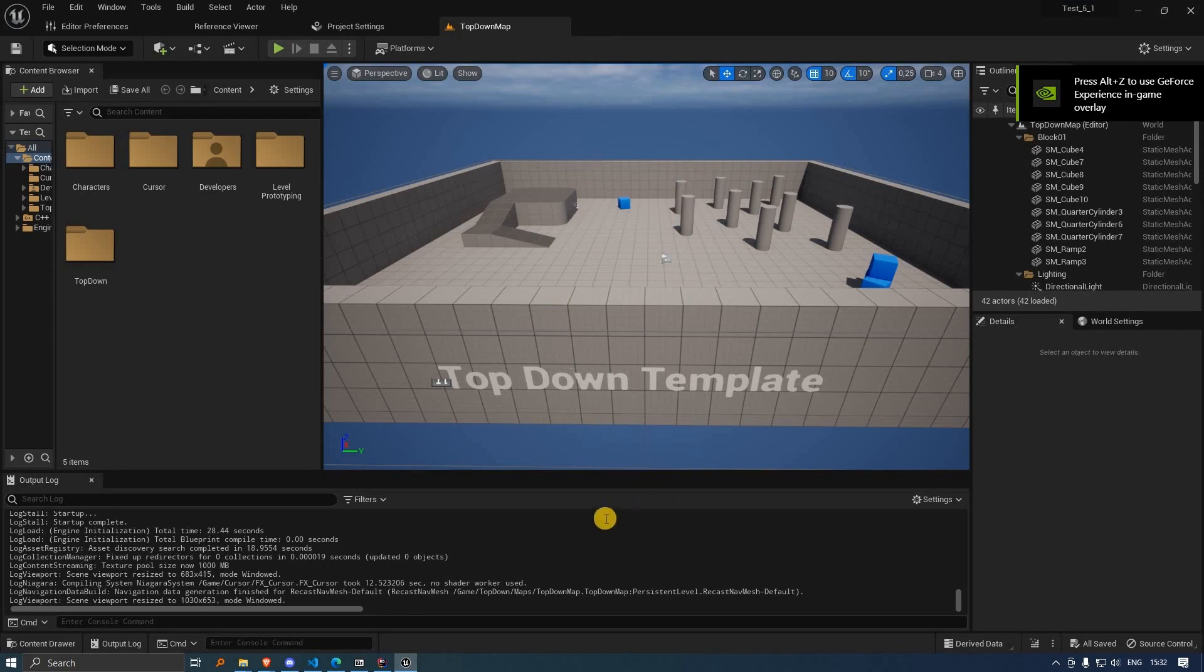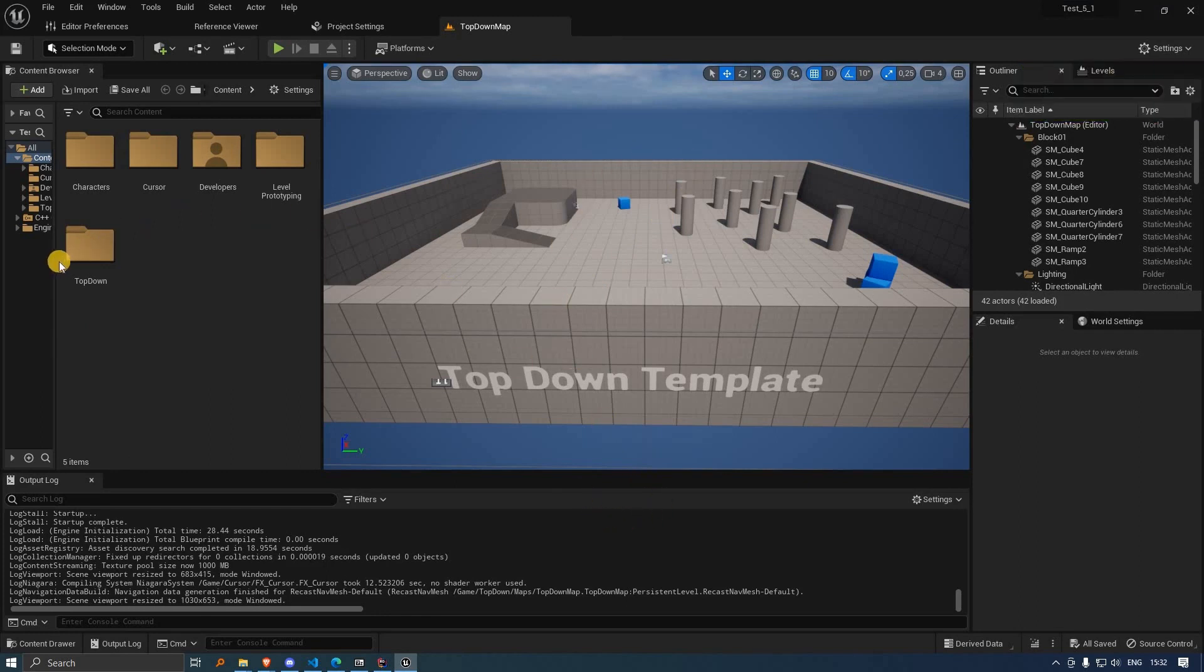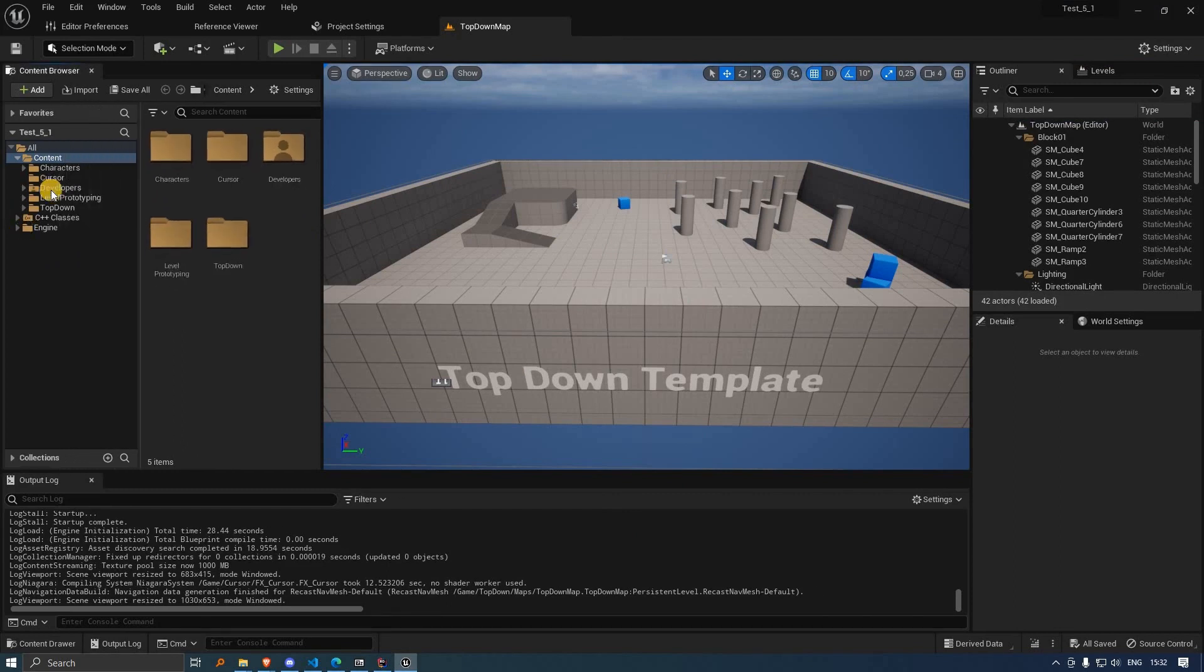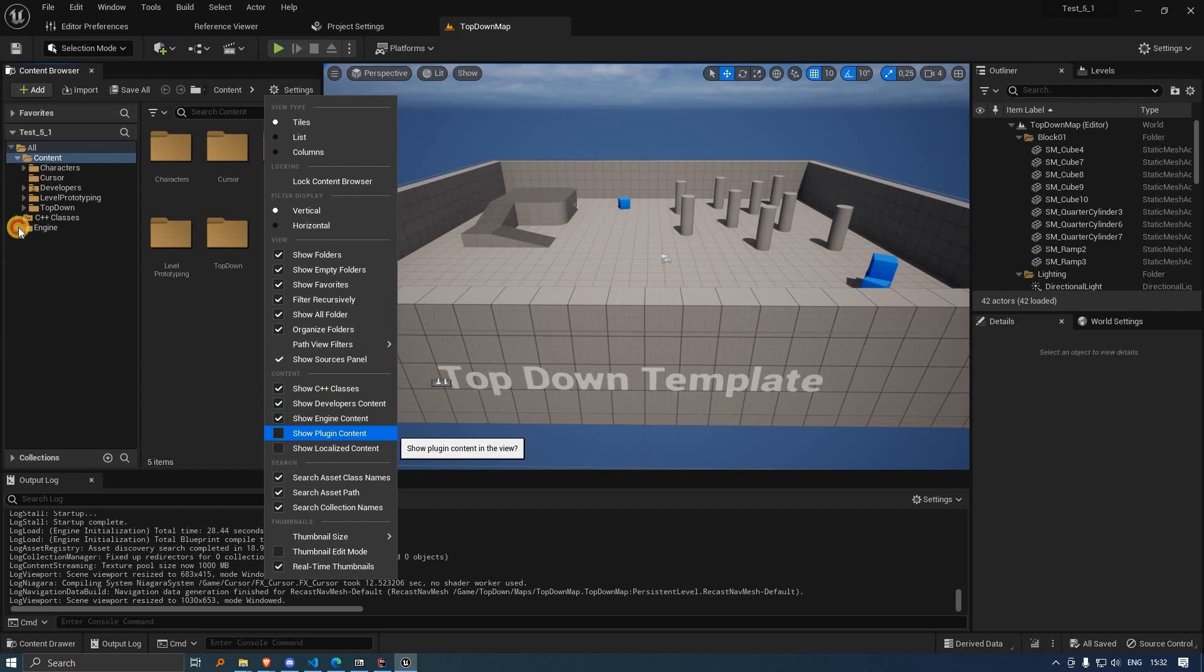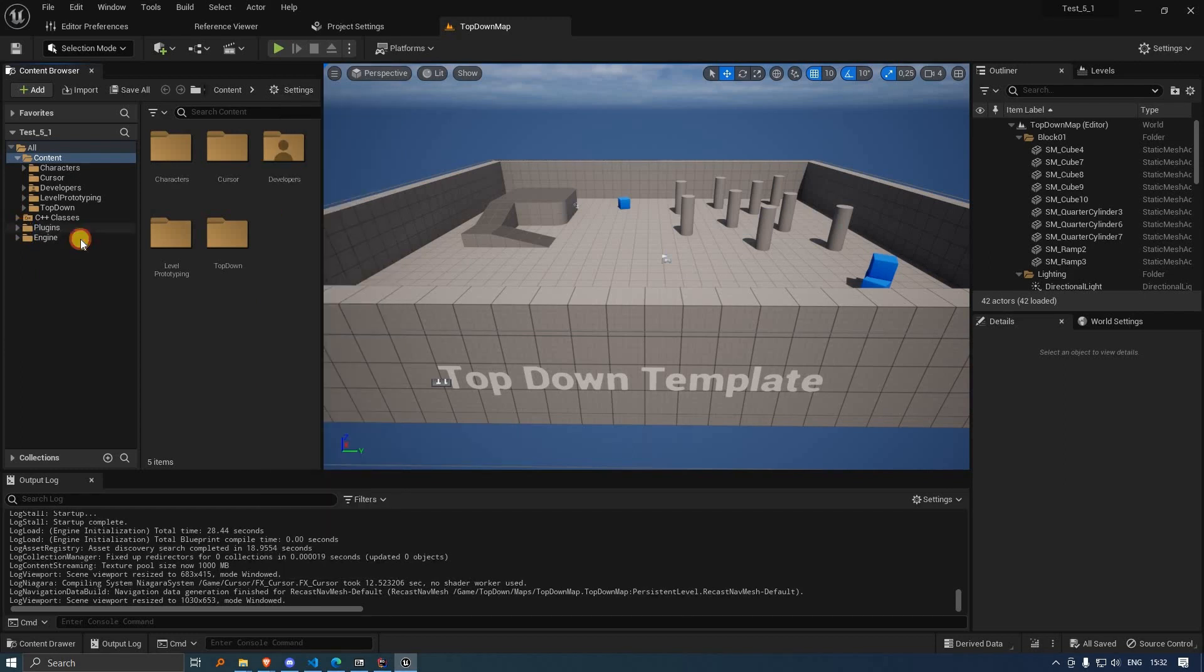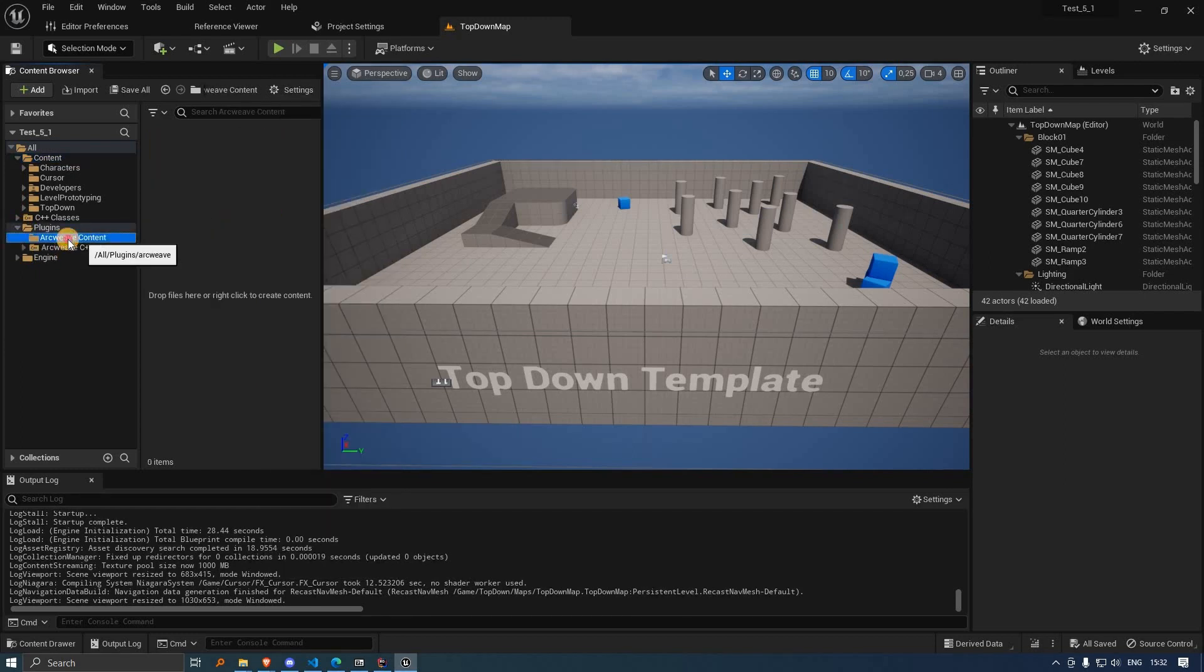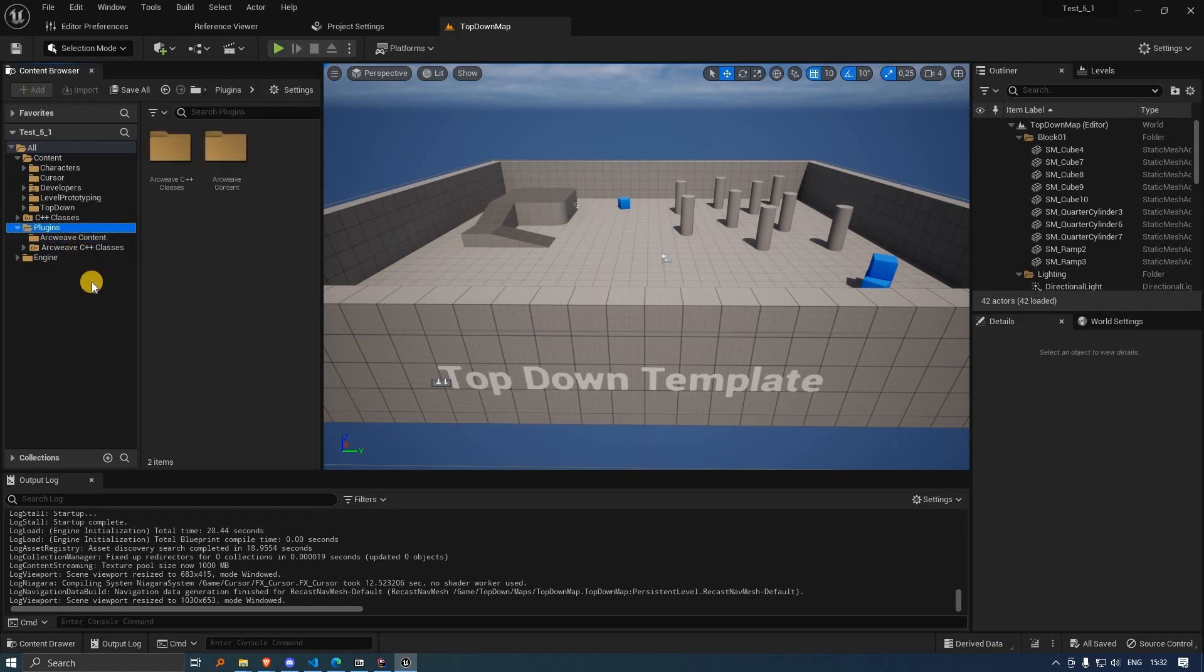Now, we have to check if everything is set up correctly. In our plugins, we see that we have everything regarding ArcWeave.